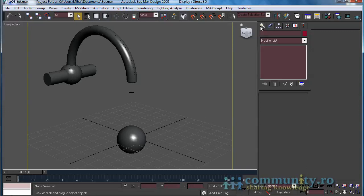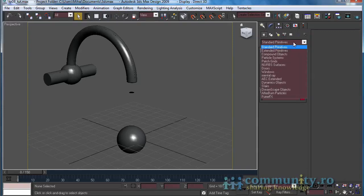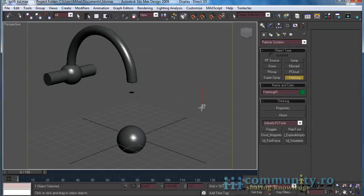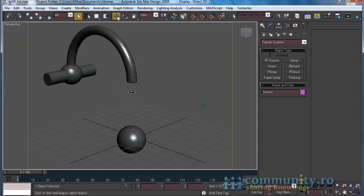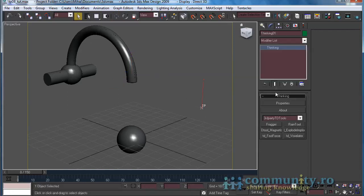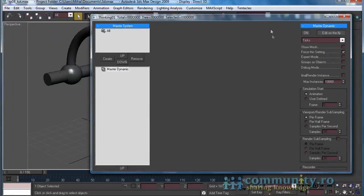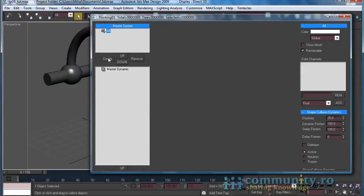Let's get it started. Go to the Create tab. From the geometry drop-down, let's choose Particle Systems. Add a Thinking Particles system to the scene. Move the source object a bit upward to make the water look like it's coming from the pipe. Open the Thinking Particles user interface. Create a new Particles group and name it Water.